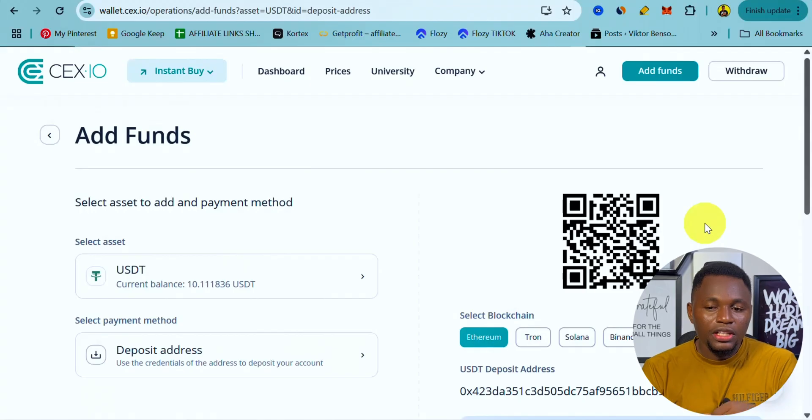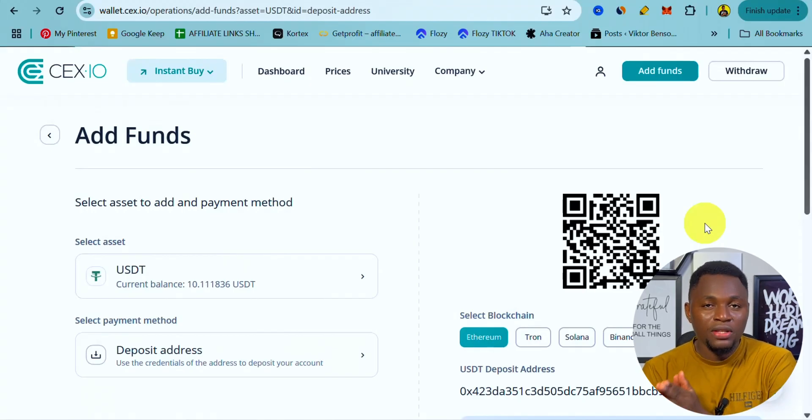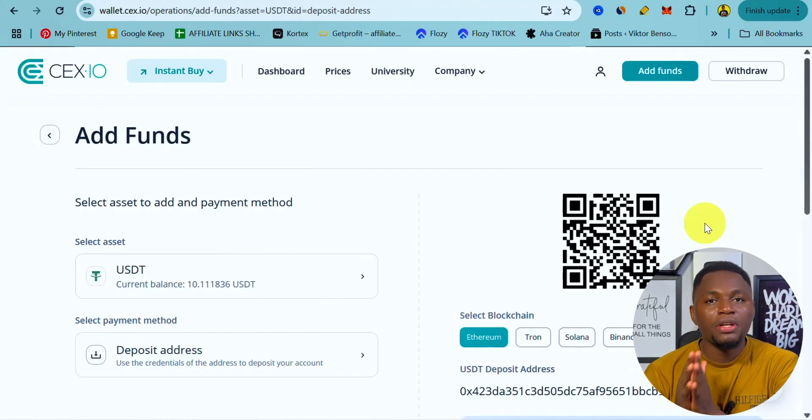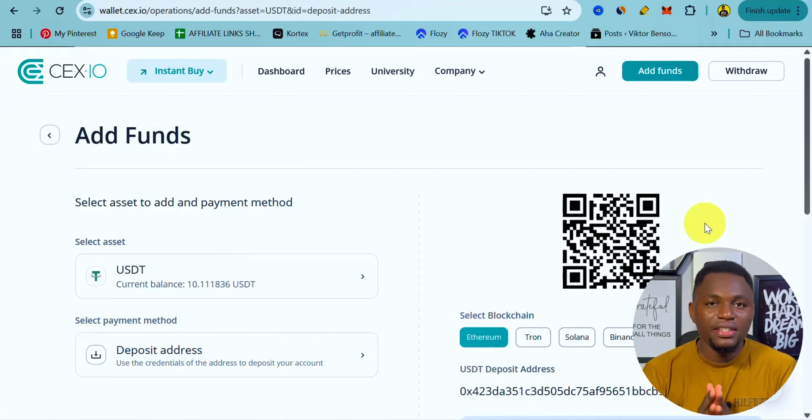That is basically how you use the Instant Buy feature on sieve.io to buy and sell crypto coins. The withdrawal process is also very similar. The link to sieve.io is in the description — I'll see you in the next video.